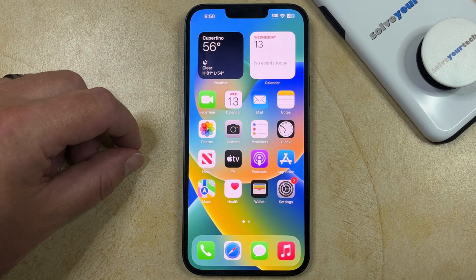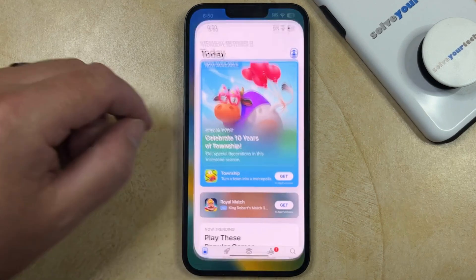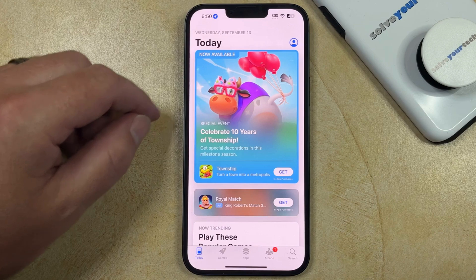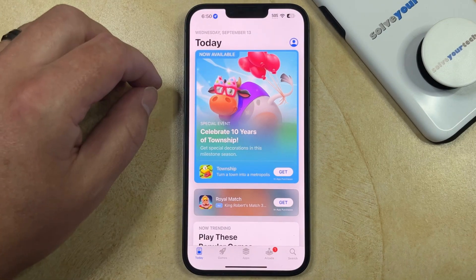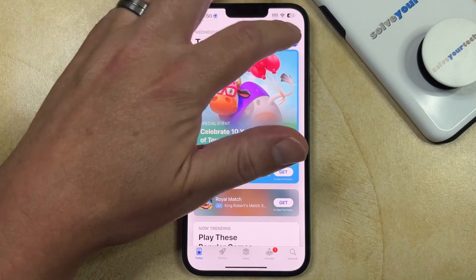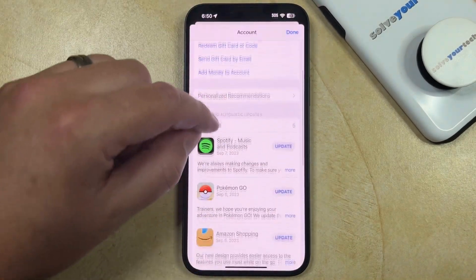If you would like to update an app that's currently installed on your iPhone, you can do so by opening the App Store, choosing your profile icon at the top right corner of the screen, and then scrolling down.